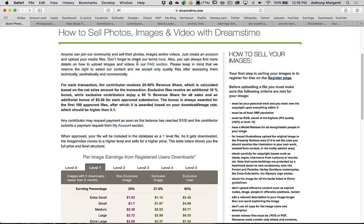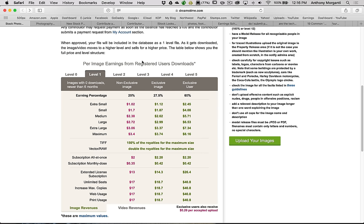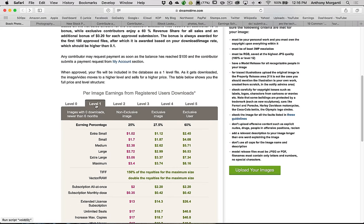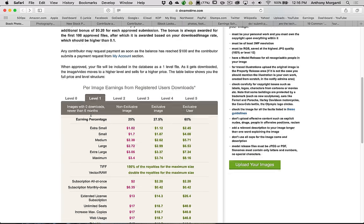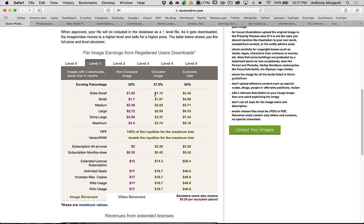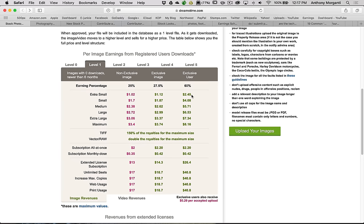As far as Dreamstime is concerned, they have a thing where the more your image sells, the more money you'll make. When you upload your images to them, they're right away going to start out as level one images, and they're going to stay there for six months. If you don't have a specific number of sales, they'll stay at level one. As you can see, they go by size of image. An extra small image, if it's a non-exclusive image, you'd make $1.02. If it's an exclusive image, you'll make $1.12.